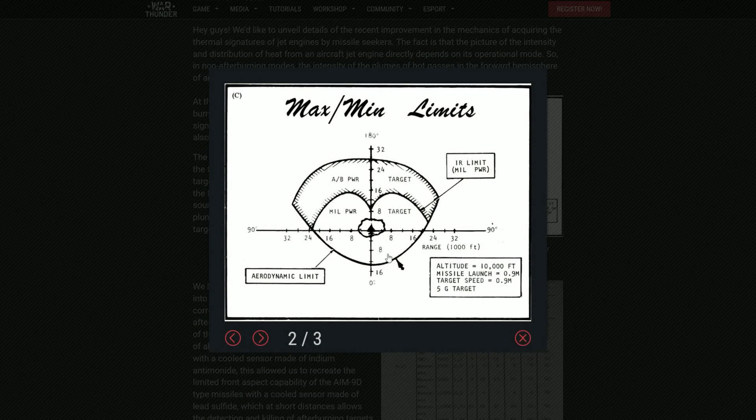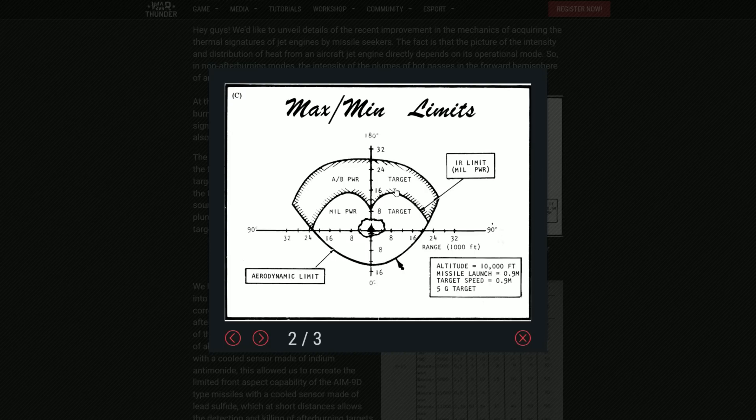We have some things here, for example in the AIM-9L, some graphics. You can see that it depends on the target, basically aspect of it and if it's in afterburner or in military power. You can detect from a very very far range.